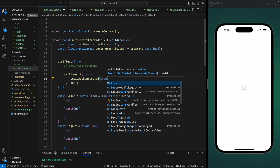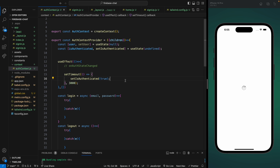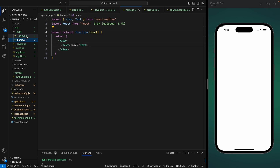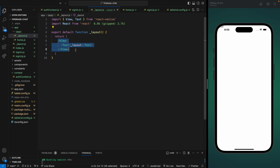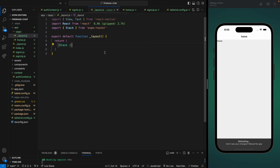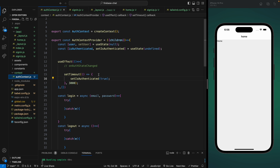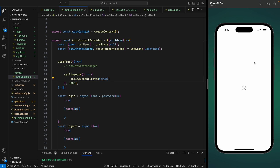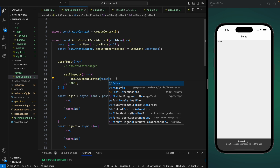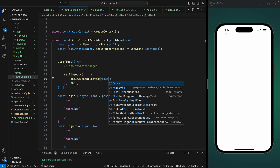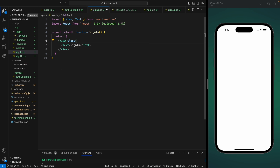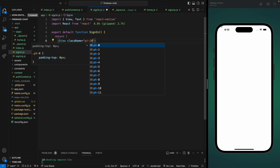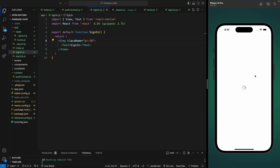After saving, we wait three seconds and should move to the home screen. It was showing 'layout' because the app group layout needs to return a Stack component — now we can see the home component. Let's go back and test false: set isAuthenticated to false. We wait three seconds and it moves to the sign-in page. The sign-in text isn't visible clearly so let's add a padding-top of 20 — now we can see the sign-in page.